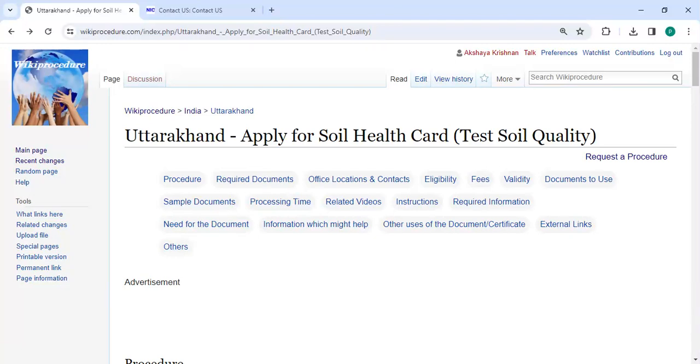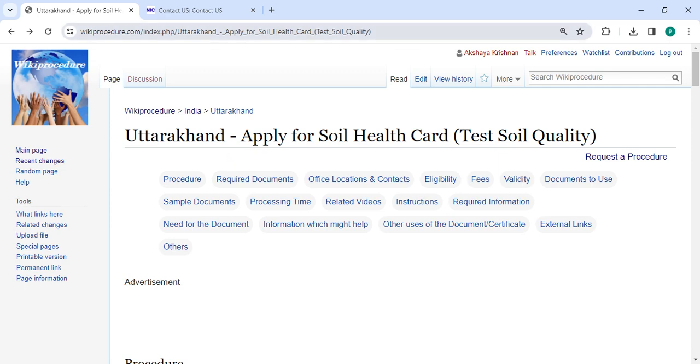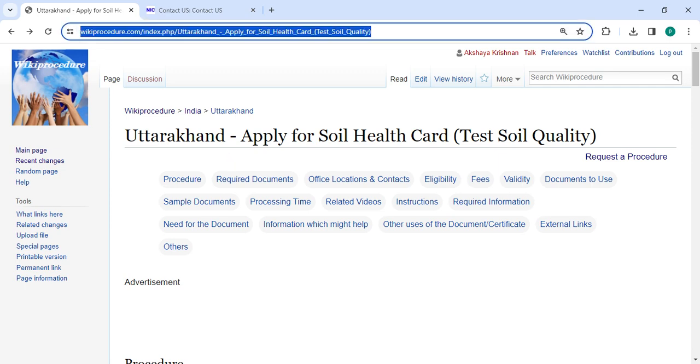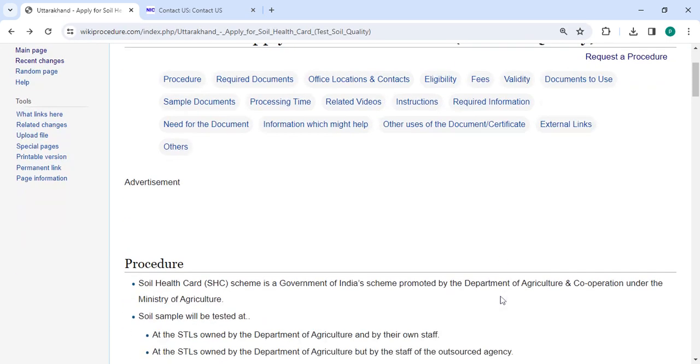In this video we are going to see how to apply for soil health card in Uttarakhand. The link highlighting right now is provided below description of this video. You can click on it to reach this page.